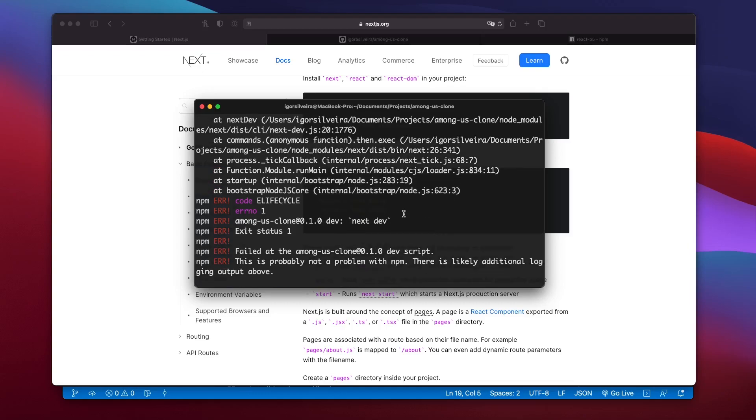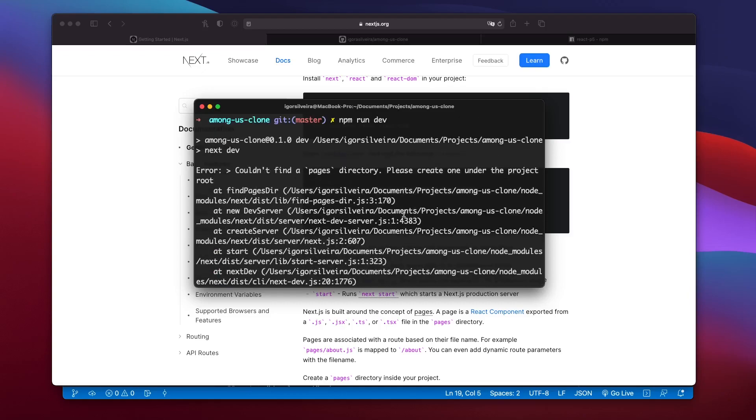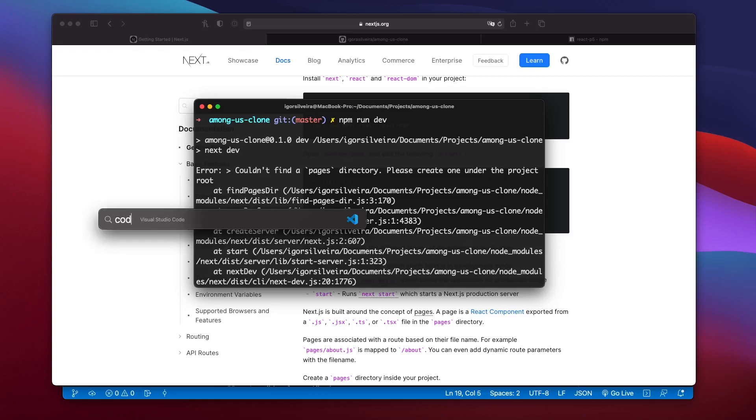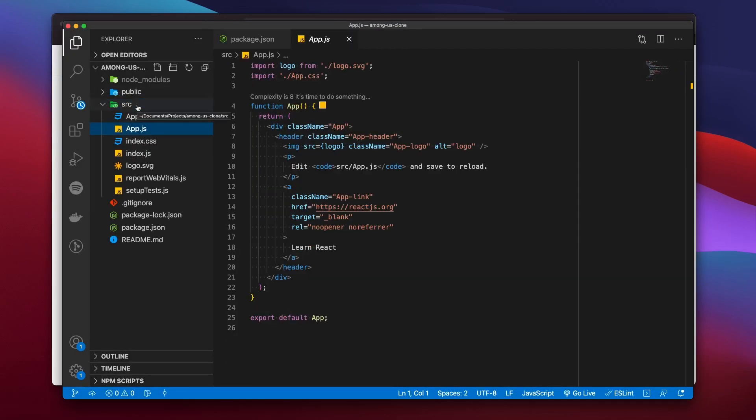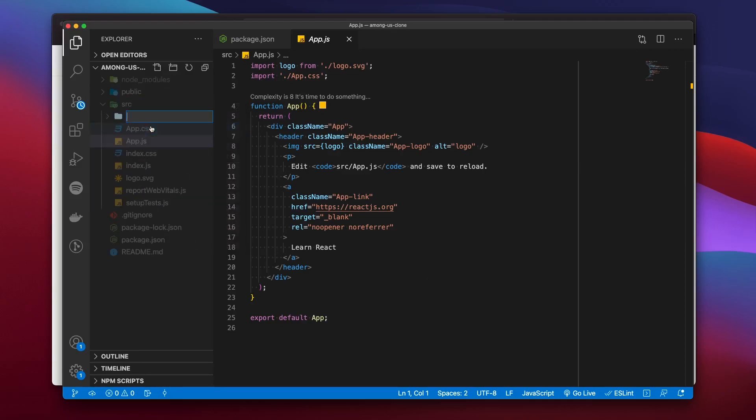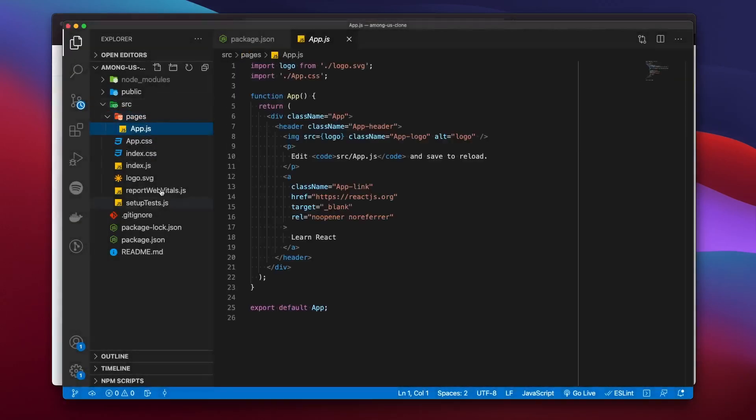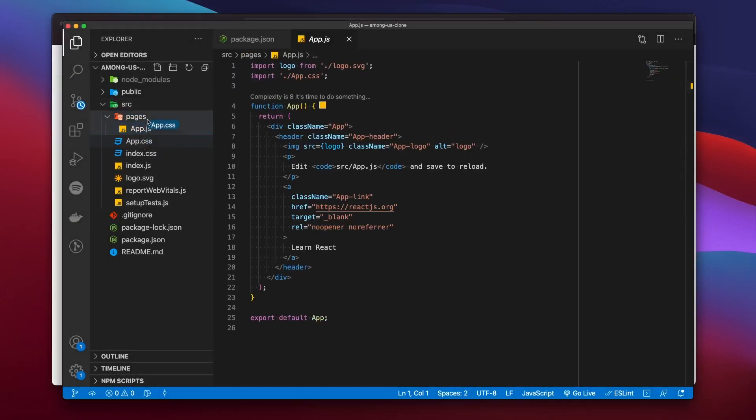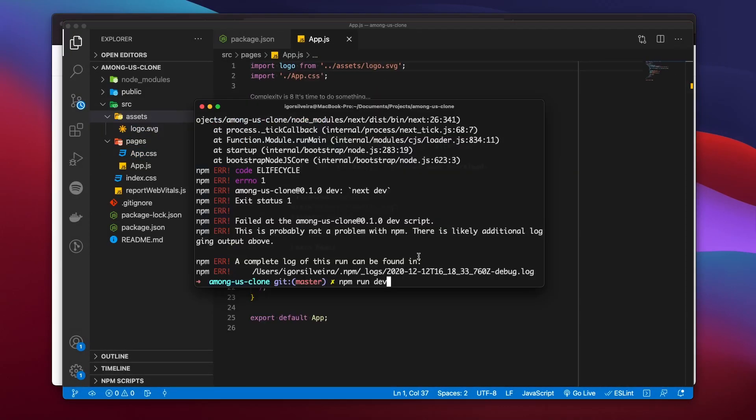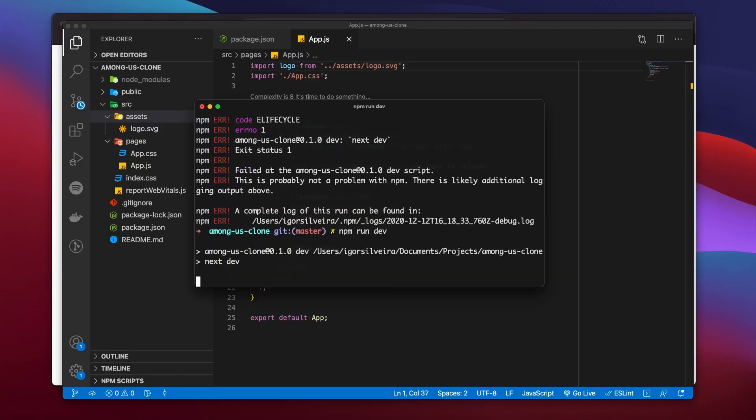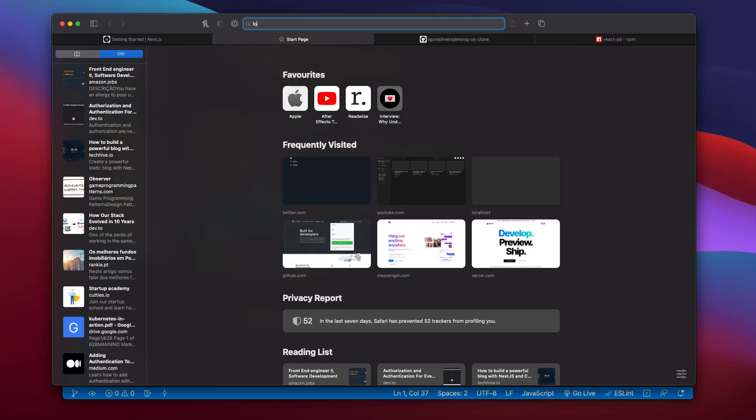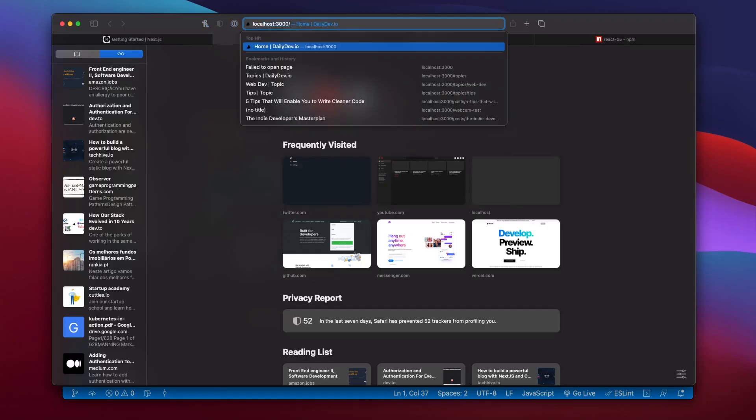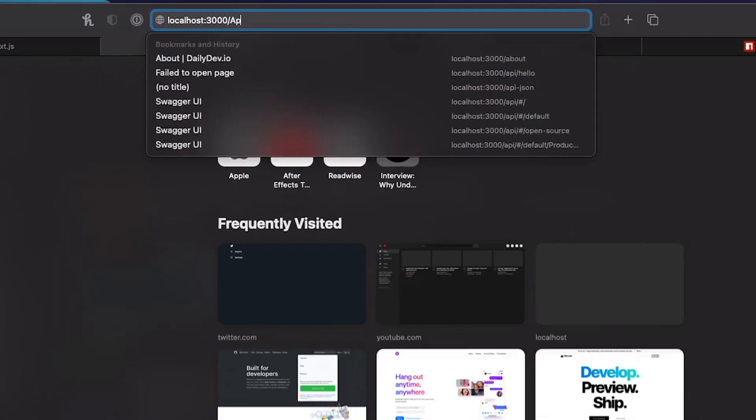Another error, this time we forgot to create the pages directory. So we fired up VS code, created a folder called pages, which is required by Next.js and dropped our React component within it. And then we ran the command again and success. We started a server on localhost 3000. So on the browser we went to localhost 3000 slash our React component name, which is app.